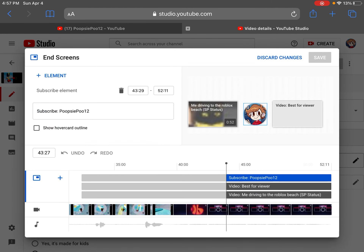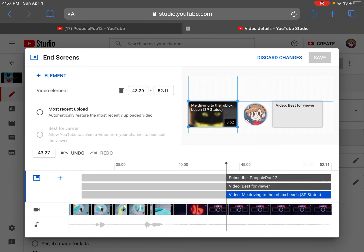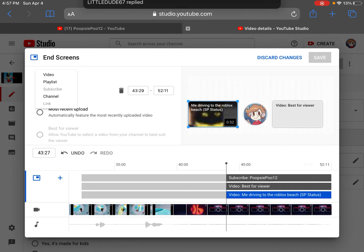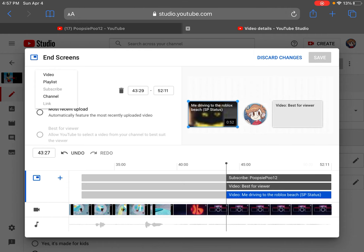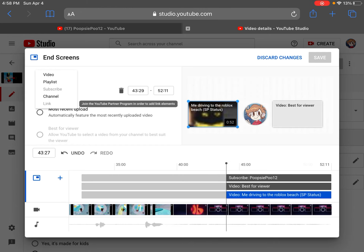And then you'll have all of these things that you can do. You can add elements: video elements, playlist elements, subscribe elements, channel elements. But obviously you need to be in the YouTube Partner Program to add links.